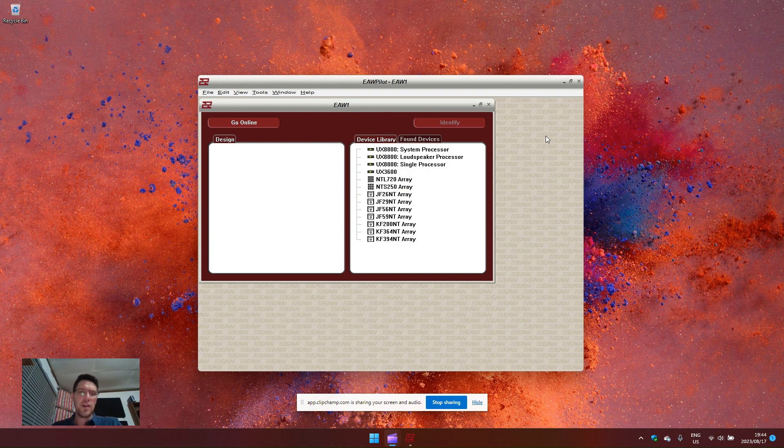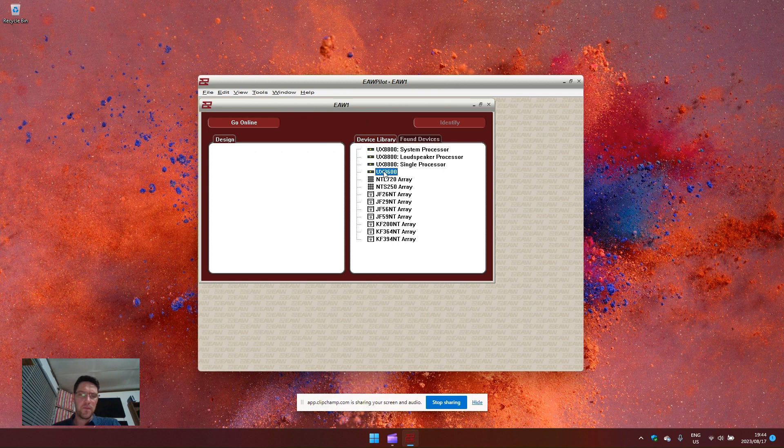There are two EAW processors that use pilot software, the 8800 and the 3600.